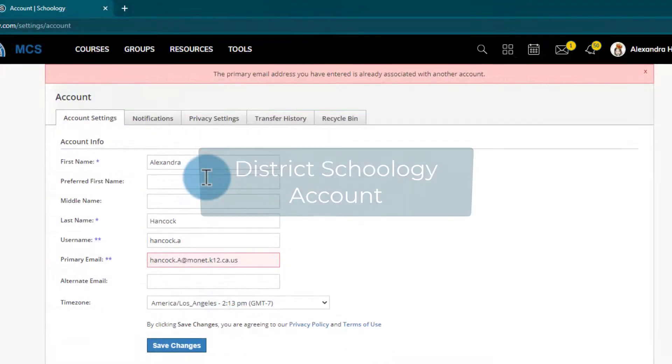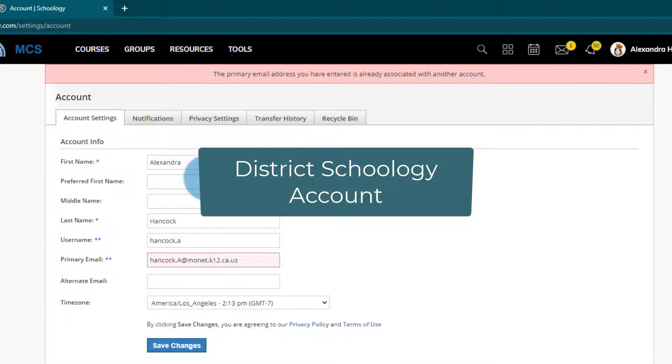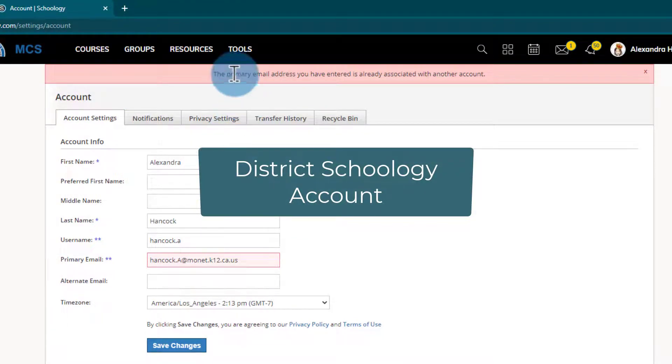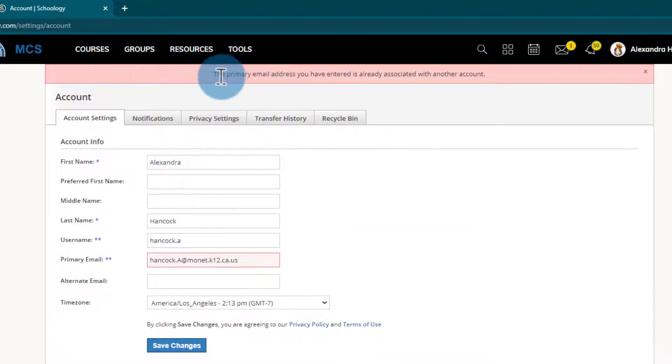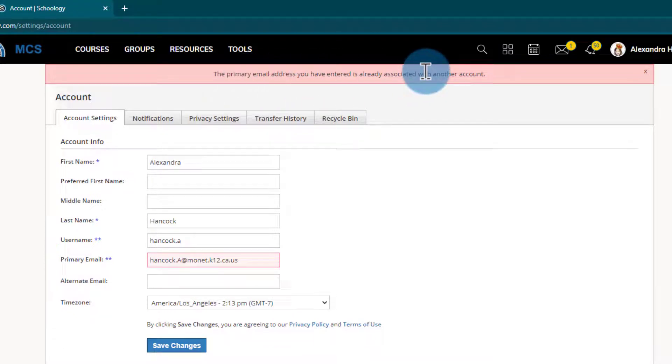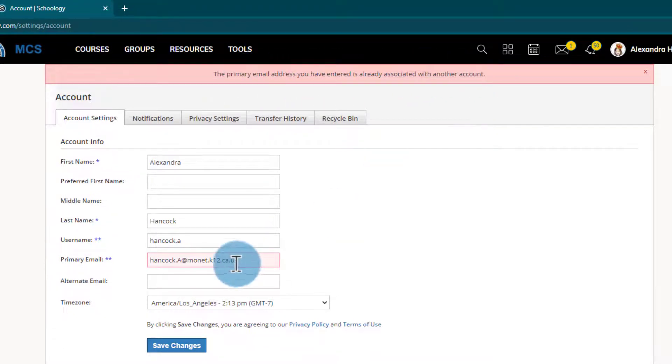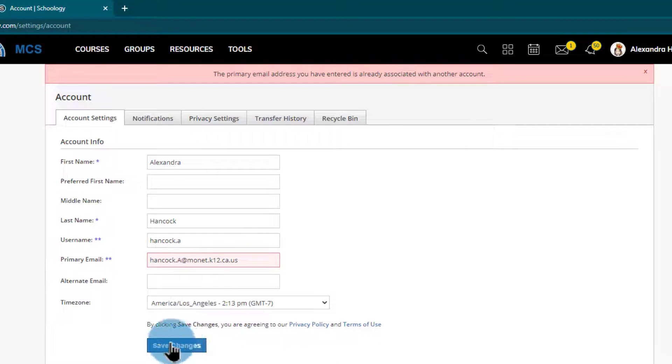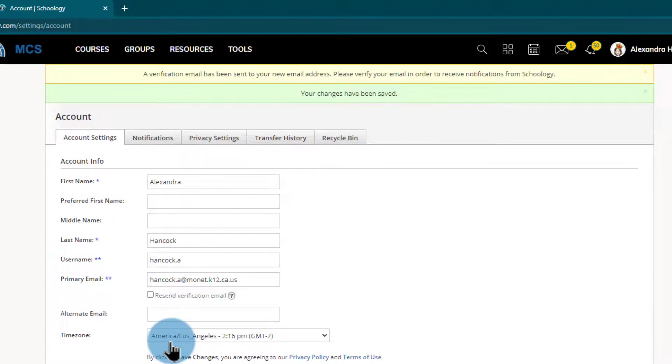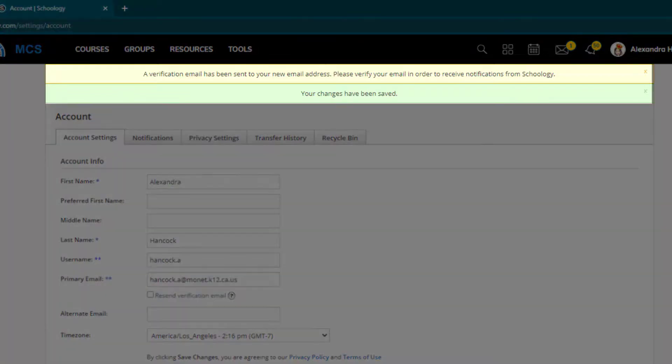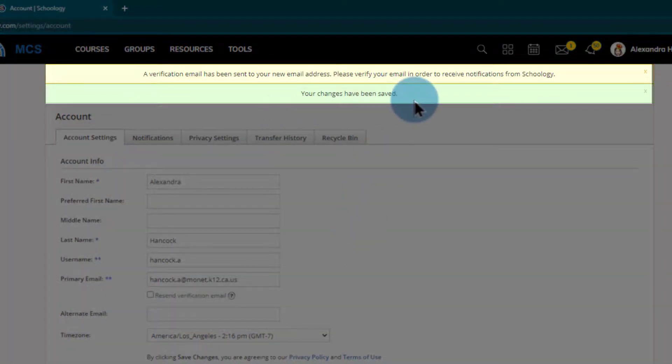Now I can go back to my district Schoology account and I happen to have that open still here. And I still have that red warning letting me know this primary email address is already associated with another account. I'll just go ahead and try that again now that any of those emails free. I'll click save changes or retype it out if I have to. And now that I've saved those changes I get my green notification letting me know my changes have been saved.